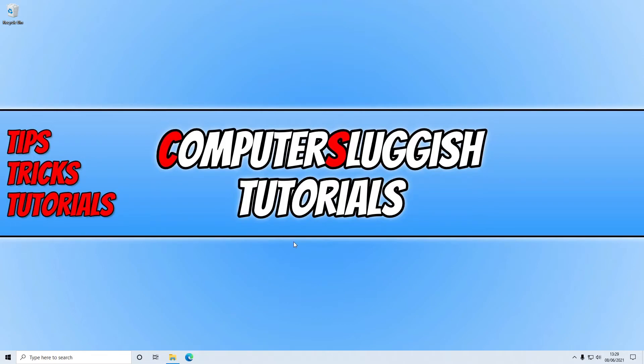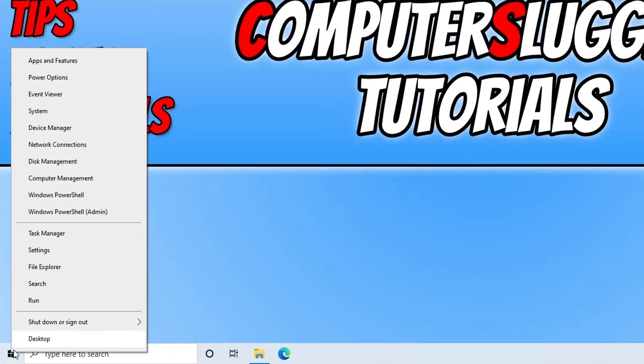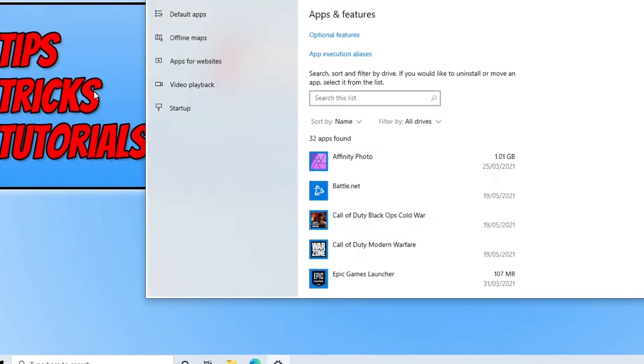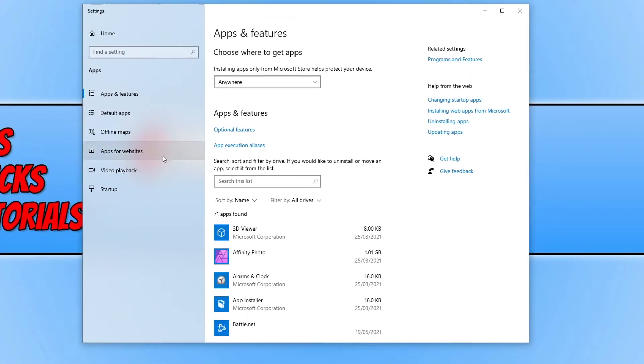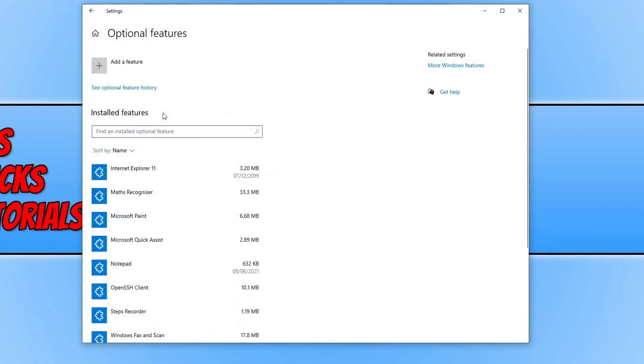So all you need to do is go down to the bottom left hand corner of your screen and right click on the start menu icon. You now need to go on to apps and features and then click on optional features.